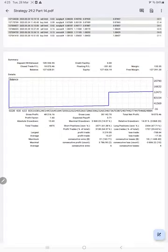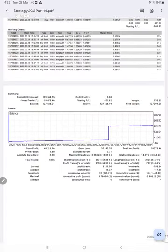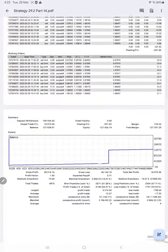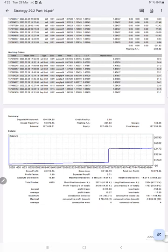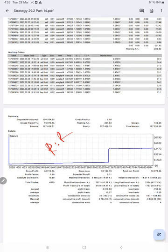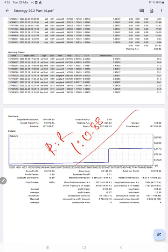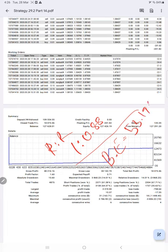This is the statement which will be available for you to download. If you calculate the risk-reward for this account, it comes to 1 is to 0.88. If you calculate the break-even for this account, to survive without making loss, we need 53.19% accuracy required.